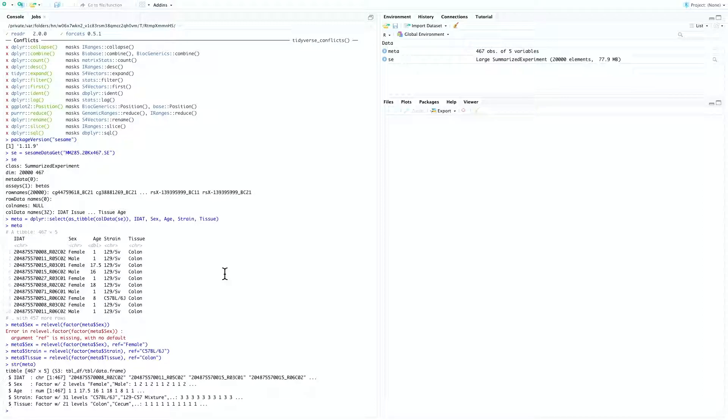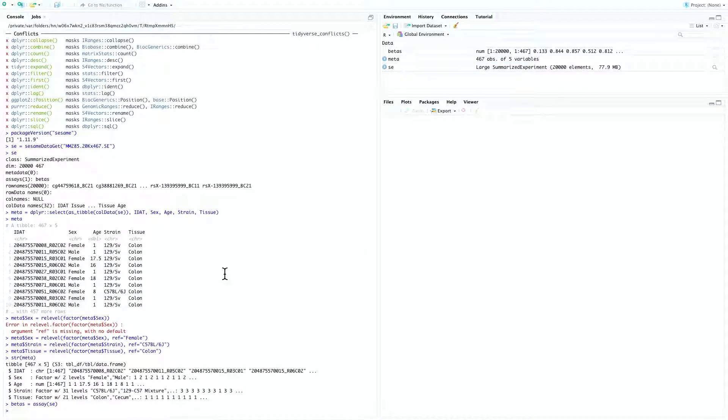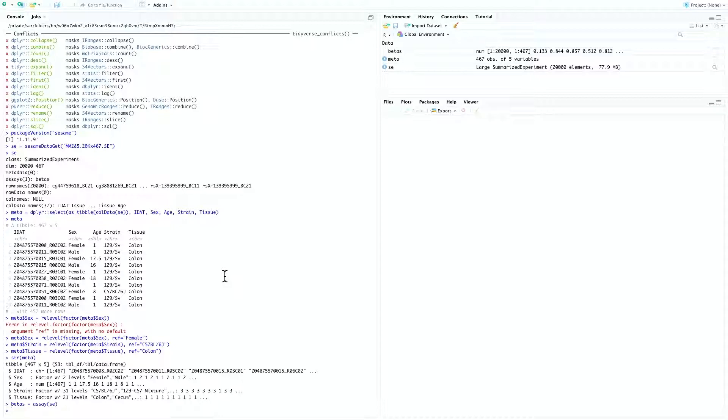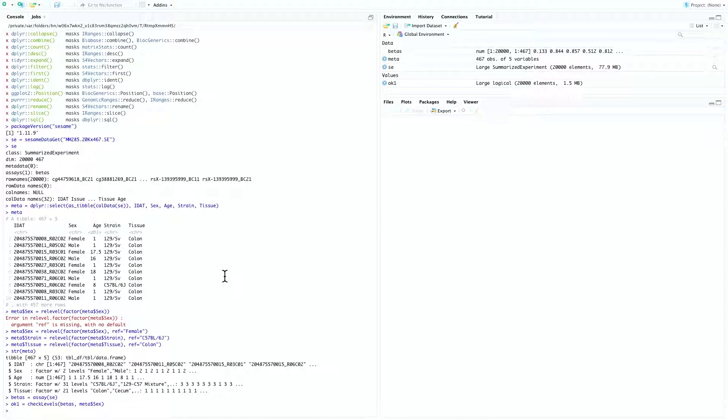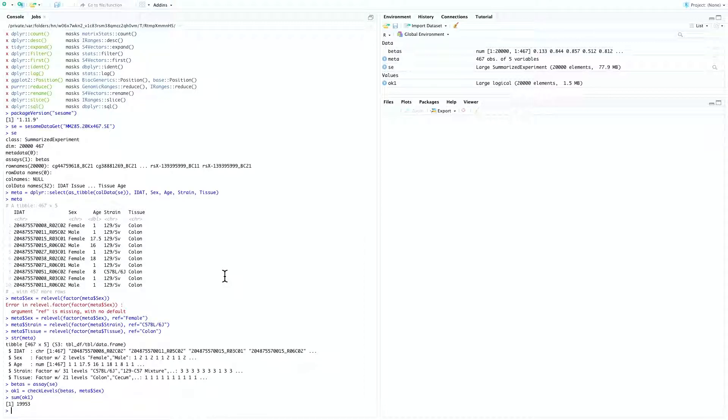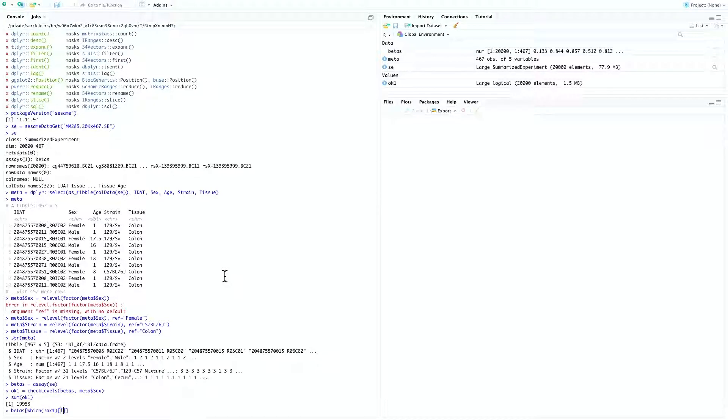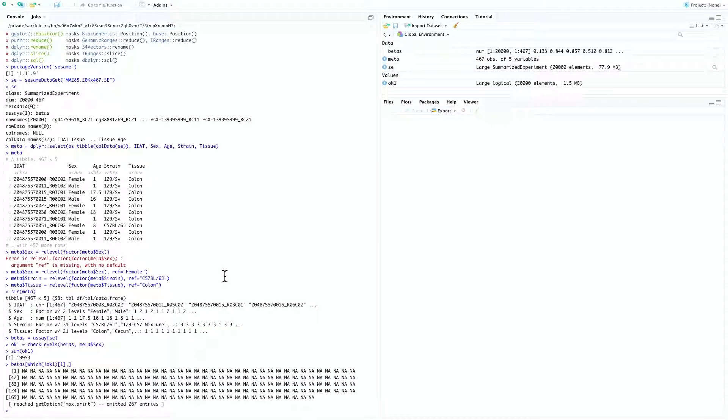The next check we'll do before performing the actual modeling is to make sure every level contains non-NA data for all the probes. Let's first extract the data matrix by beta equal to assay SE. And we'll want to make sure that for each of the three nominal variables, there's at least one non-NA value for each level. For example, imagine that you are comparing male and female, it doesn't make sense if one of the sexes has all-NA reading. So this can be done by ok1 equal to check levels betas meta sex. Let's see some ok1. And you can see there are 19,000 that have passed this check. Let's also spot check some of the failed probes by betas which not ok1 and then one. And you can see this probe failed because it has NA in all the samples.